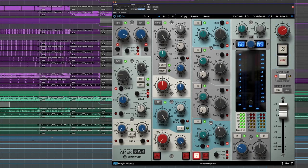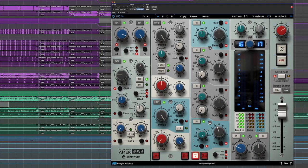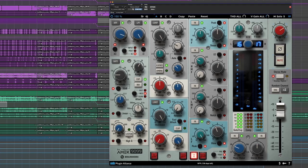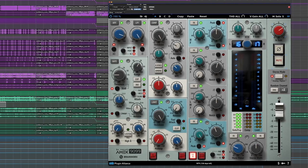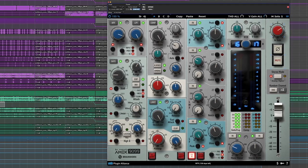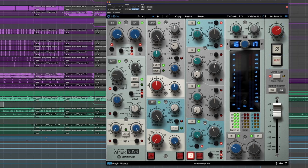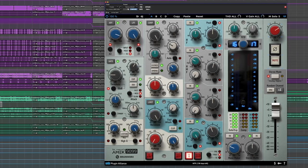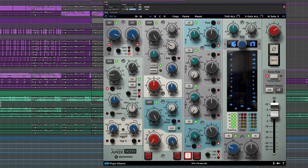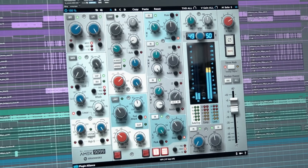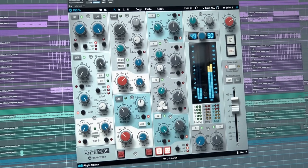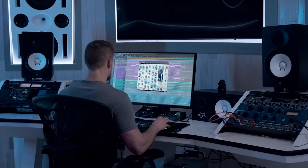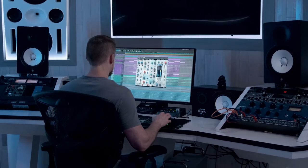TMT is BrainWorks' tolerance modeling technology. As you know, with analog consoles, not one channel is the same. Typical channel strip plugins unfortunately only model a specific channel of a console, which results in the same EQ curves, compression times, and frequency and phase responses. Instead, with TMT, it models an entire large format analog console, which results in a much more complex and 3D sound.